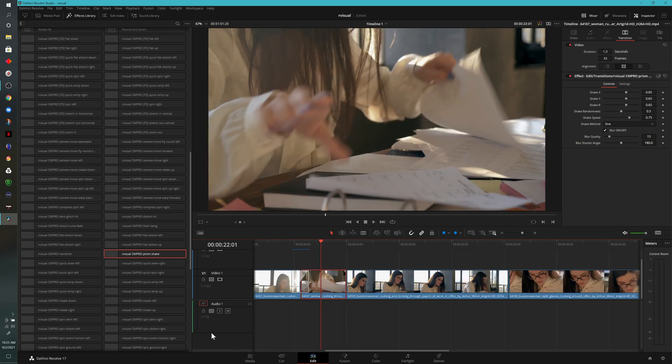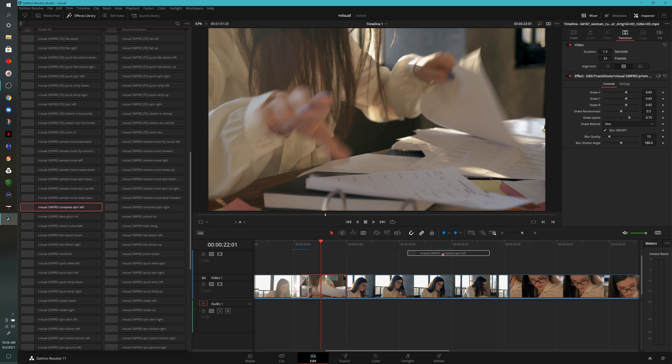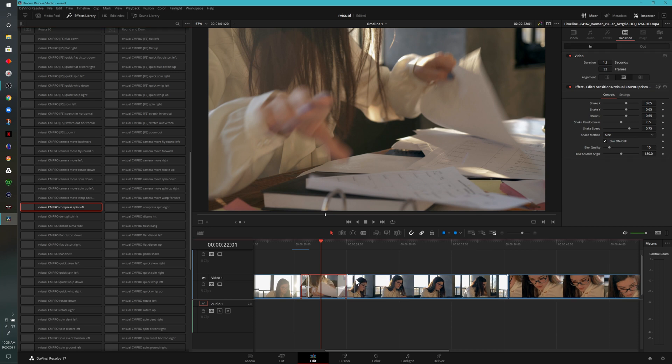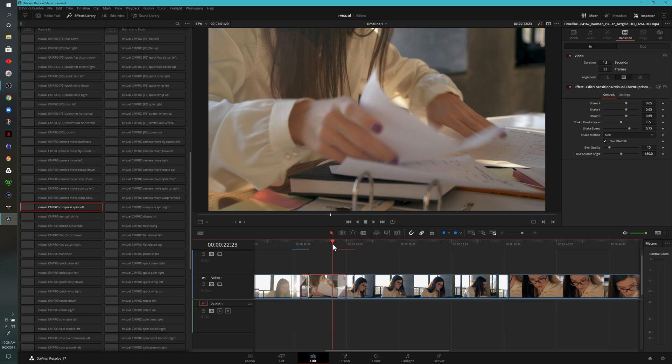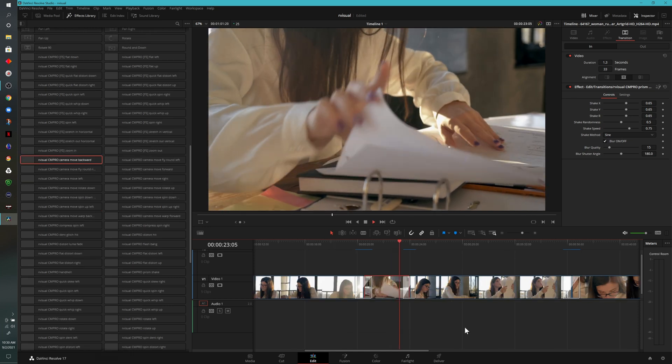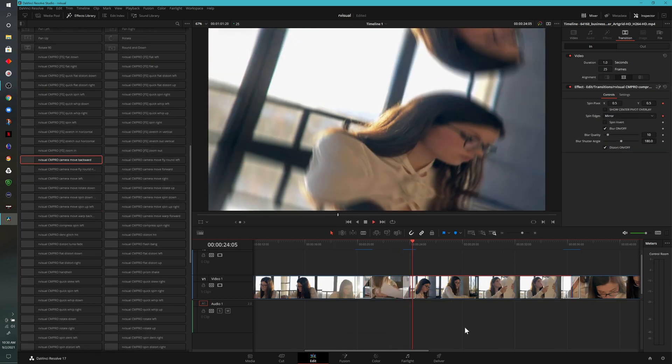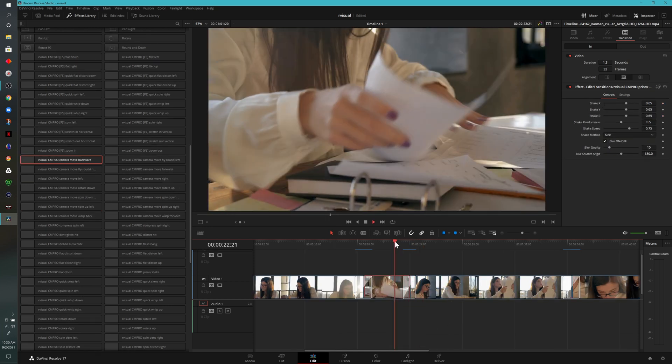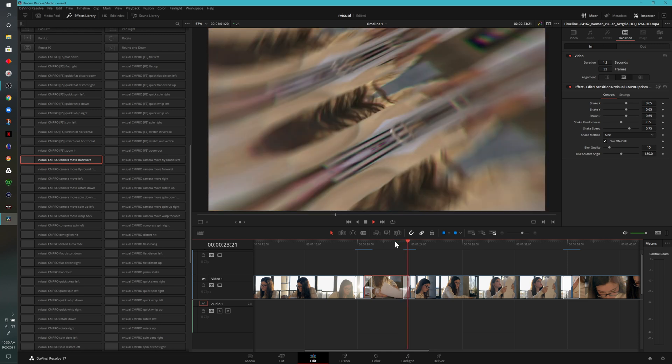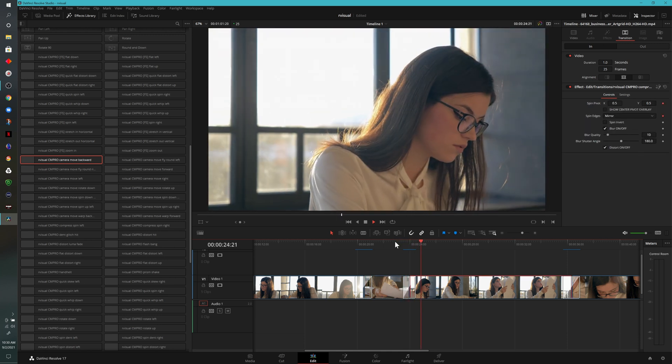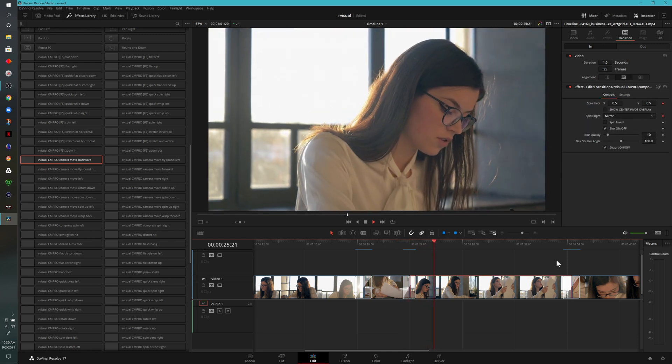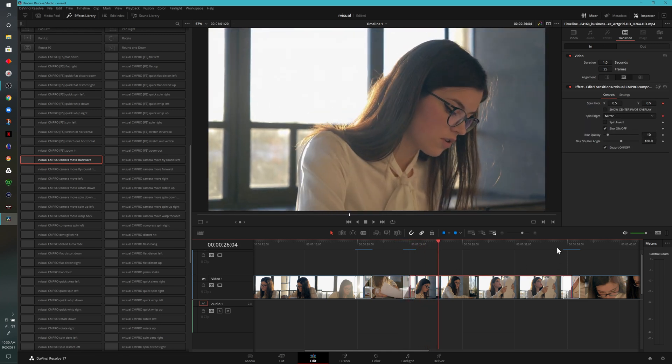Now let's look at a few more. We have this other one here, Compress Spin Left. I'll left click, drag this in between these two clips. I'll let this cache and we can watch through this together. I also applied another effect over here.